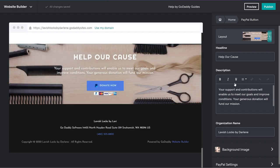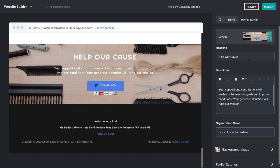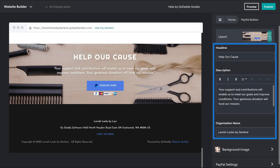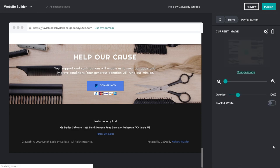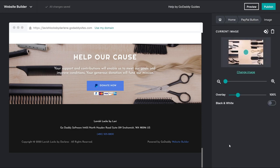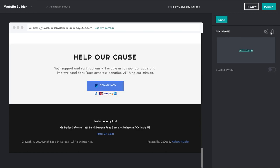At this point, you can edit how the section looks using the pane on the right. You can edit the headline, description, and organization name. You can also update your background image — I'm going to remove mine. That looks good.